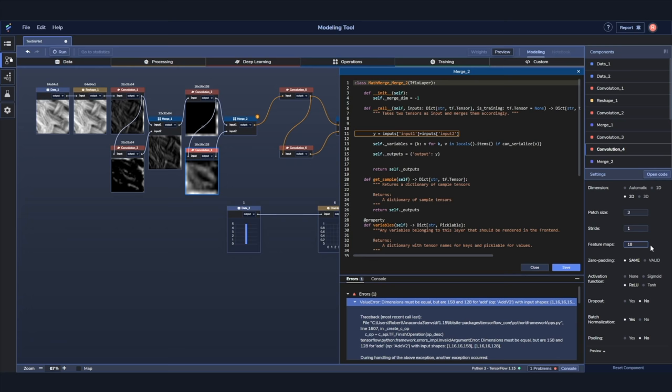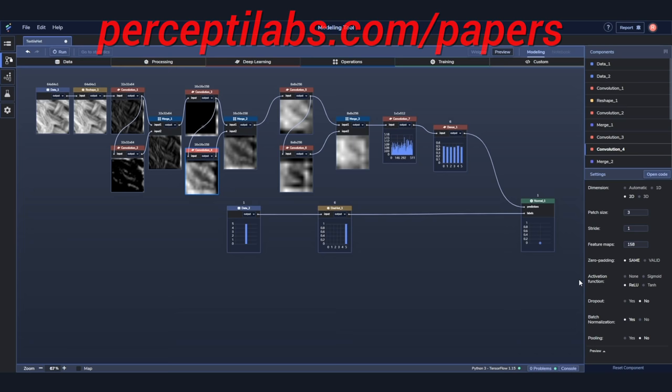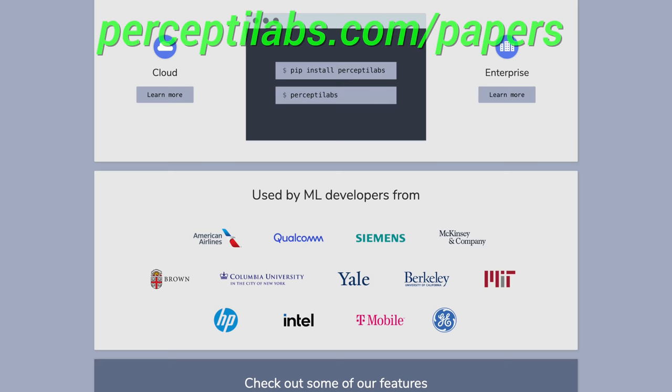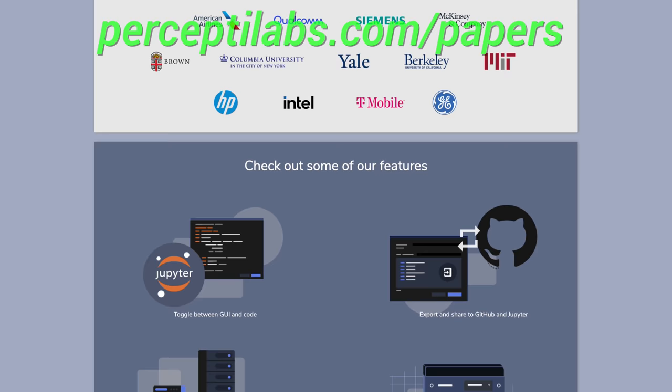It even generates visualizations for all the model variables, and gives you recommendations both during modeling and training, and does all this automatically. I only wish I had a tool like this when I was working on my neural networks during my PhD years. Visit perceptilabs.com slash papers to easily install the free local version of their system today. Our thanks to PerceptiLabs for their support, and for helping us make better videos for you. Thanks for watching and for your generous support, and I'll see you next time!